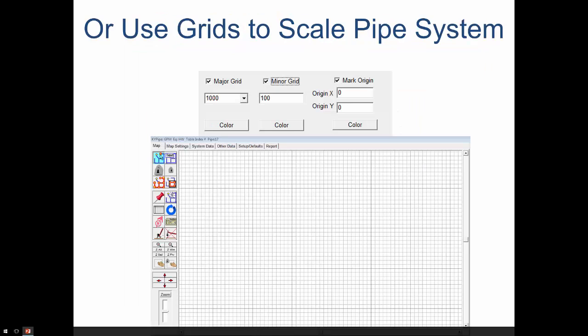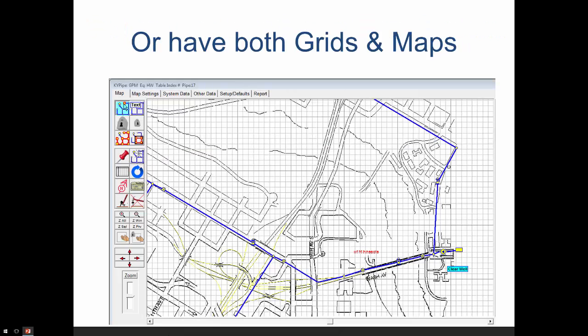We can also put in grids and use these as a guideline for laying out a piping system. This shows 1,000-foot major grids and 100-foot minor grids that we could use. We can use a combination of grids and maps to provide background scale and reference.